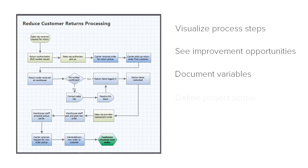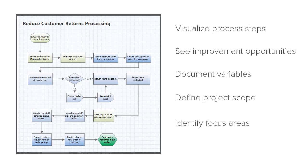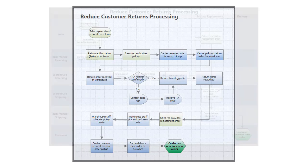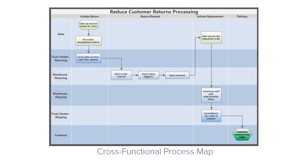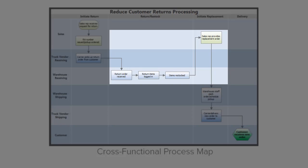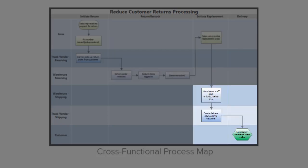You can easily define the scope of a project and determine where in the process you should focus your attention. In addition to regular process maps, you can also create cross-functional process maps that highlight where processes cross organizational boundaries.